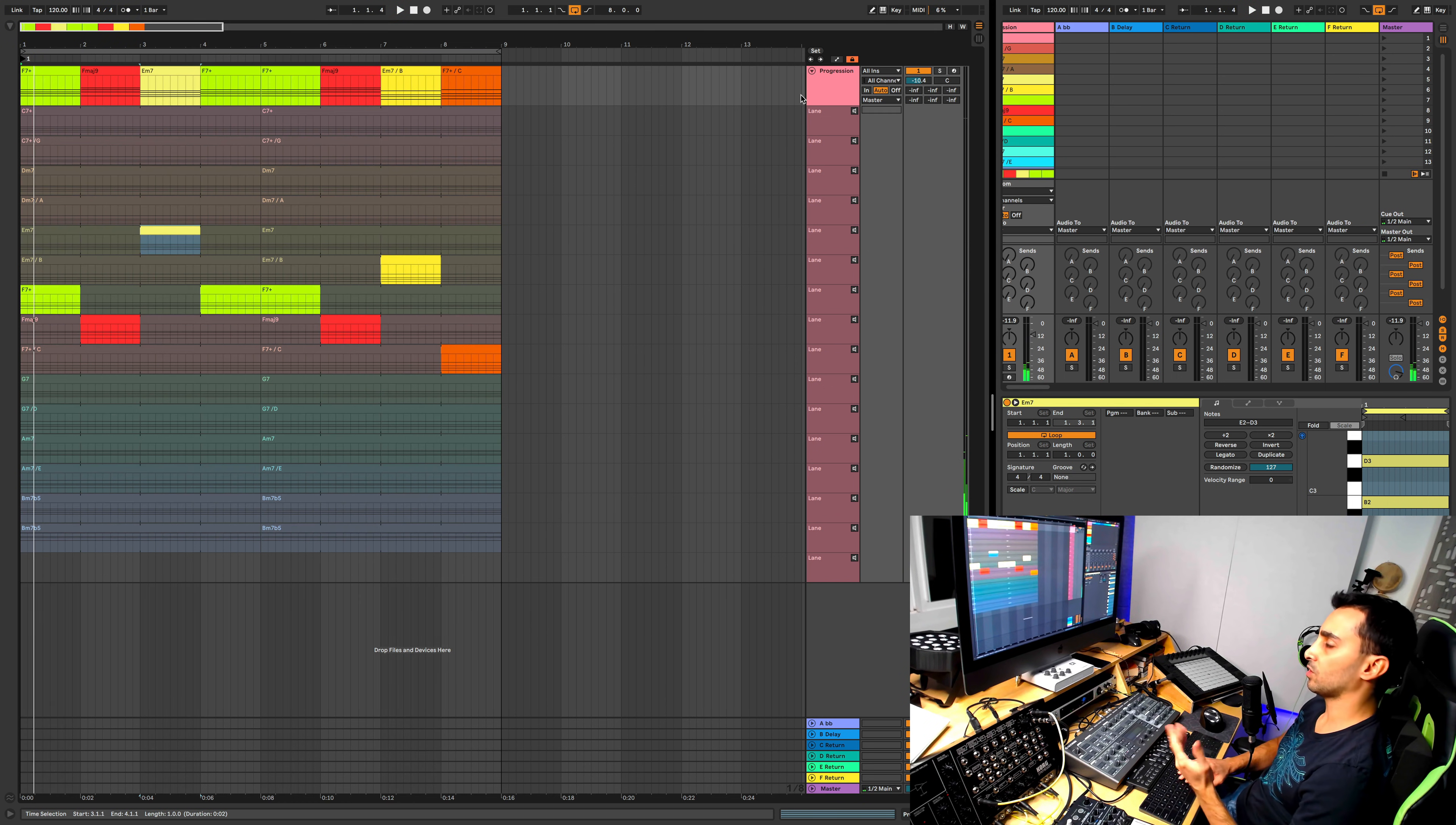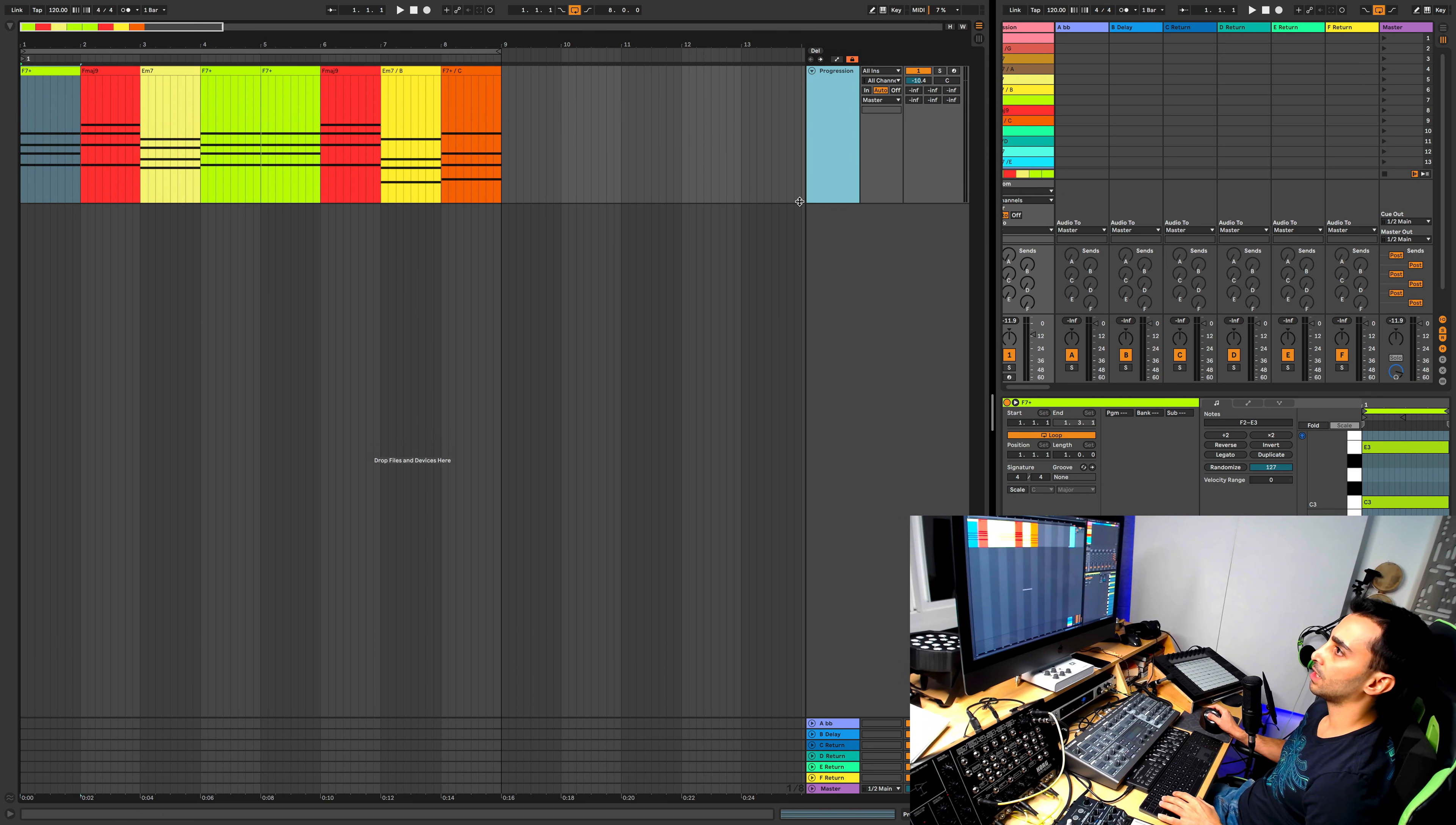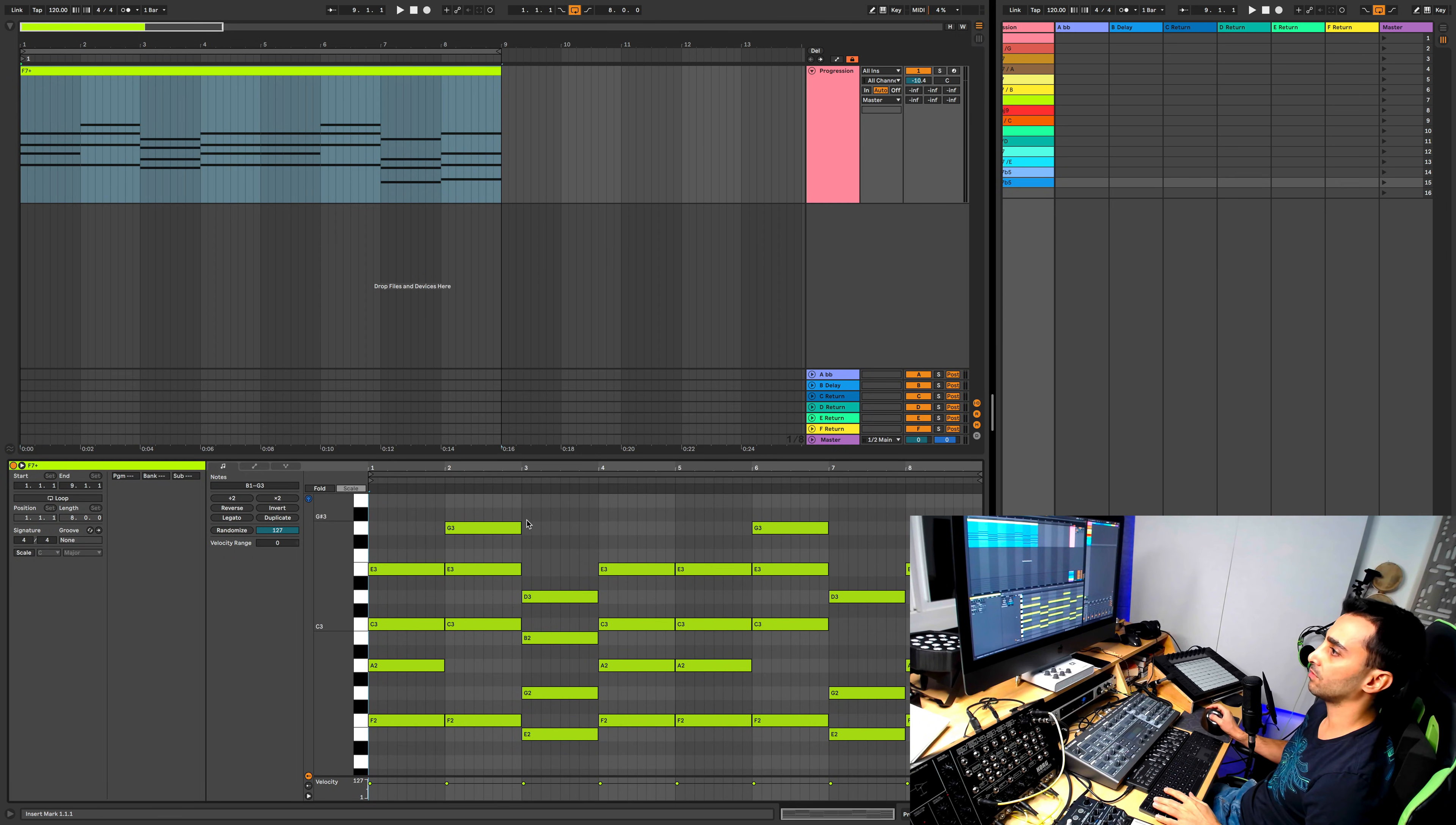If you're happy with that progression, now you can just hide the lanes and you have this main track up here which has the chords that you selected. And now if you wanted to, you can go in here and consolidate this, and now you have an eight bar clip that has a chord progression in it.